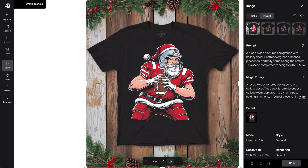And those are some examples of how Ideagram's new Canvas tool can help you further customize and elevate your designs. Have any questions? Comment below.